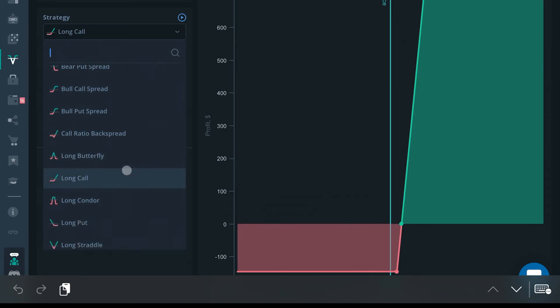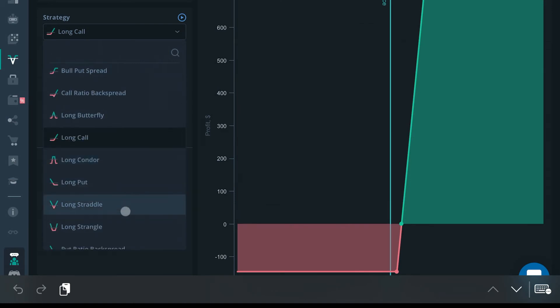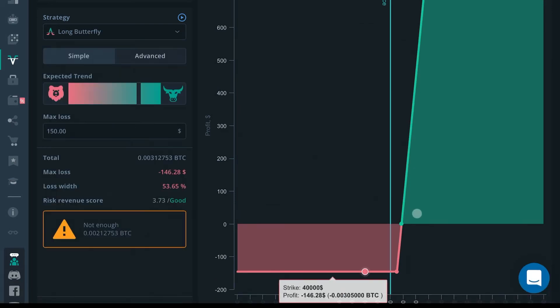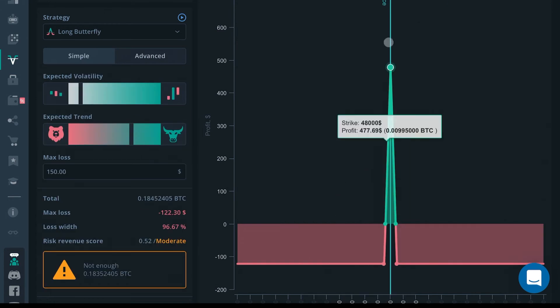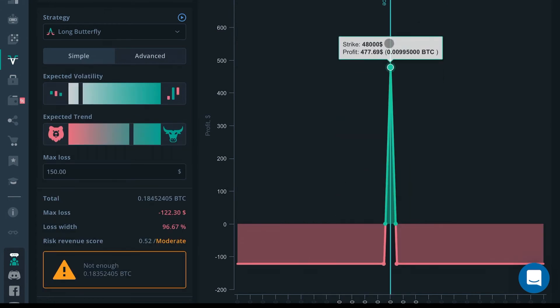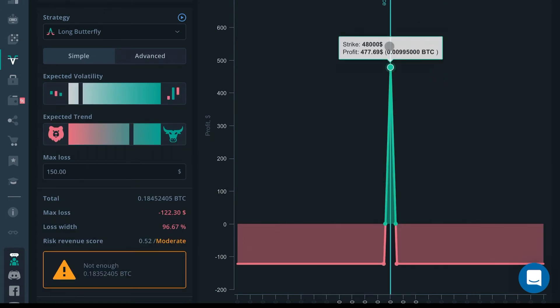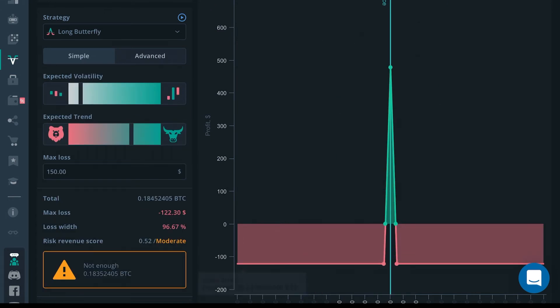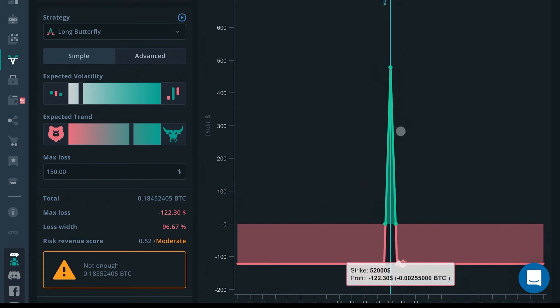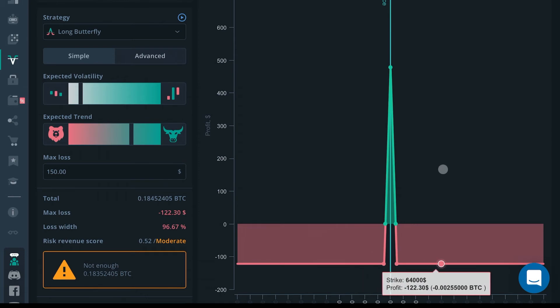Similar to the long straddle, you could do a reverse, which is a long butterfly. The current price right here is in profit. If you set your call to expire in six days, and after six days the price is greater than $49,592, you'll actually be in a loss.